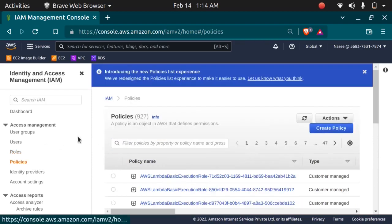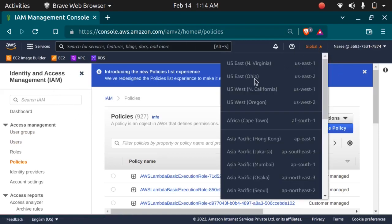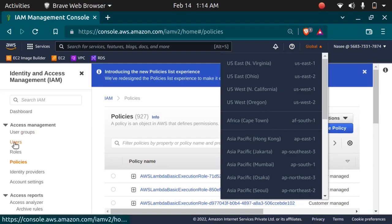And these are the policies. One more thing — as you can see there is no option to select any region here because IAM is a global service, not a regional service. So let's learn about users.